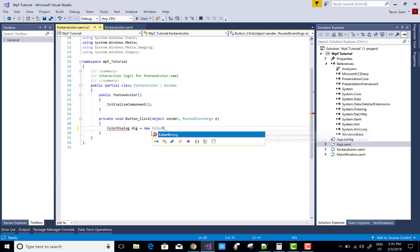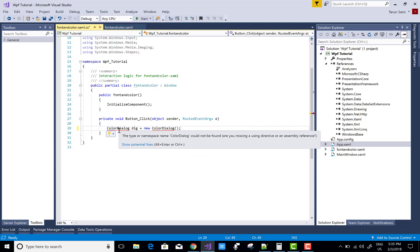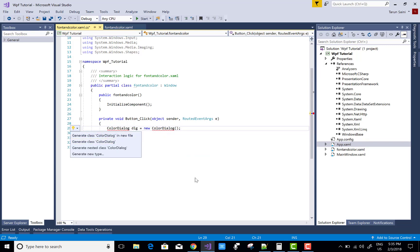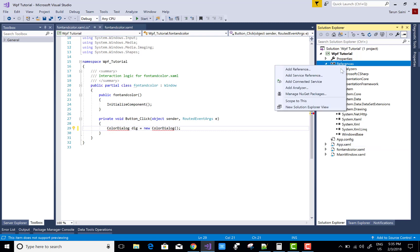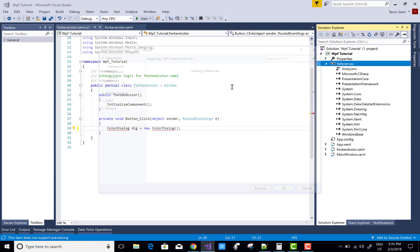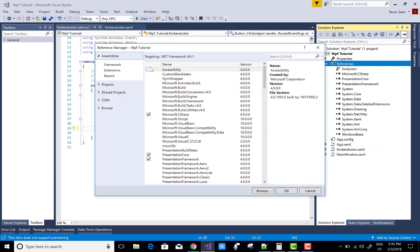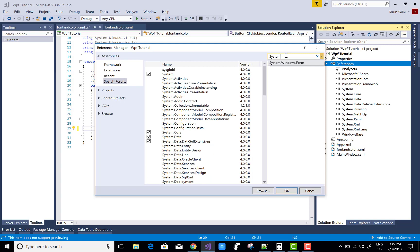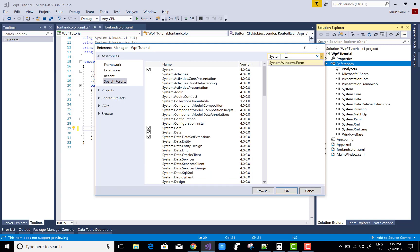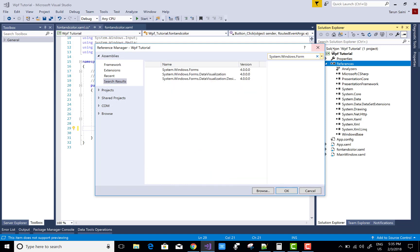If not, then you must add it. Right-click on your reference, add reference, and search for System.Windows.Forms. It's pretty simple to search.